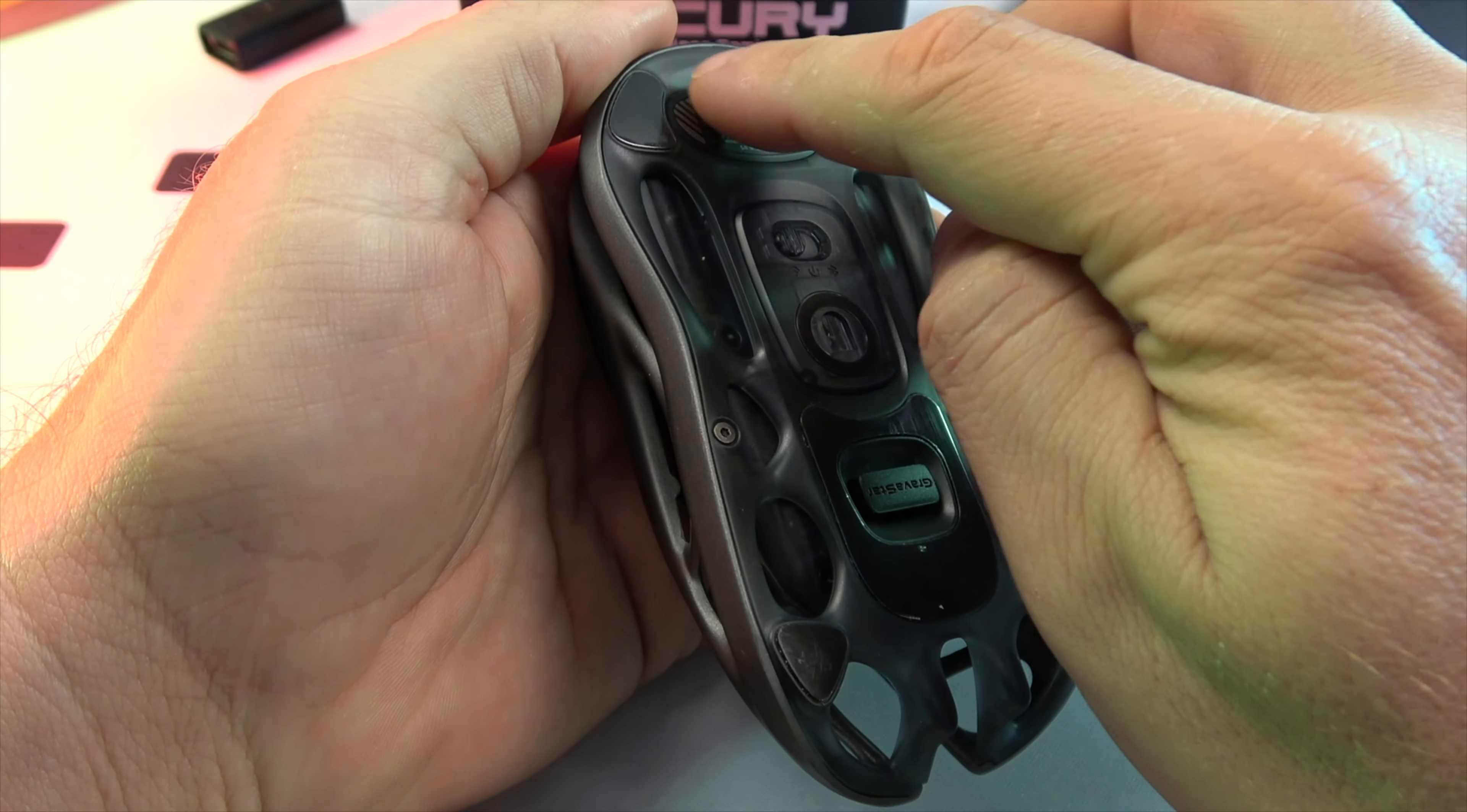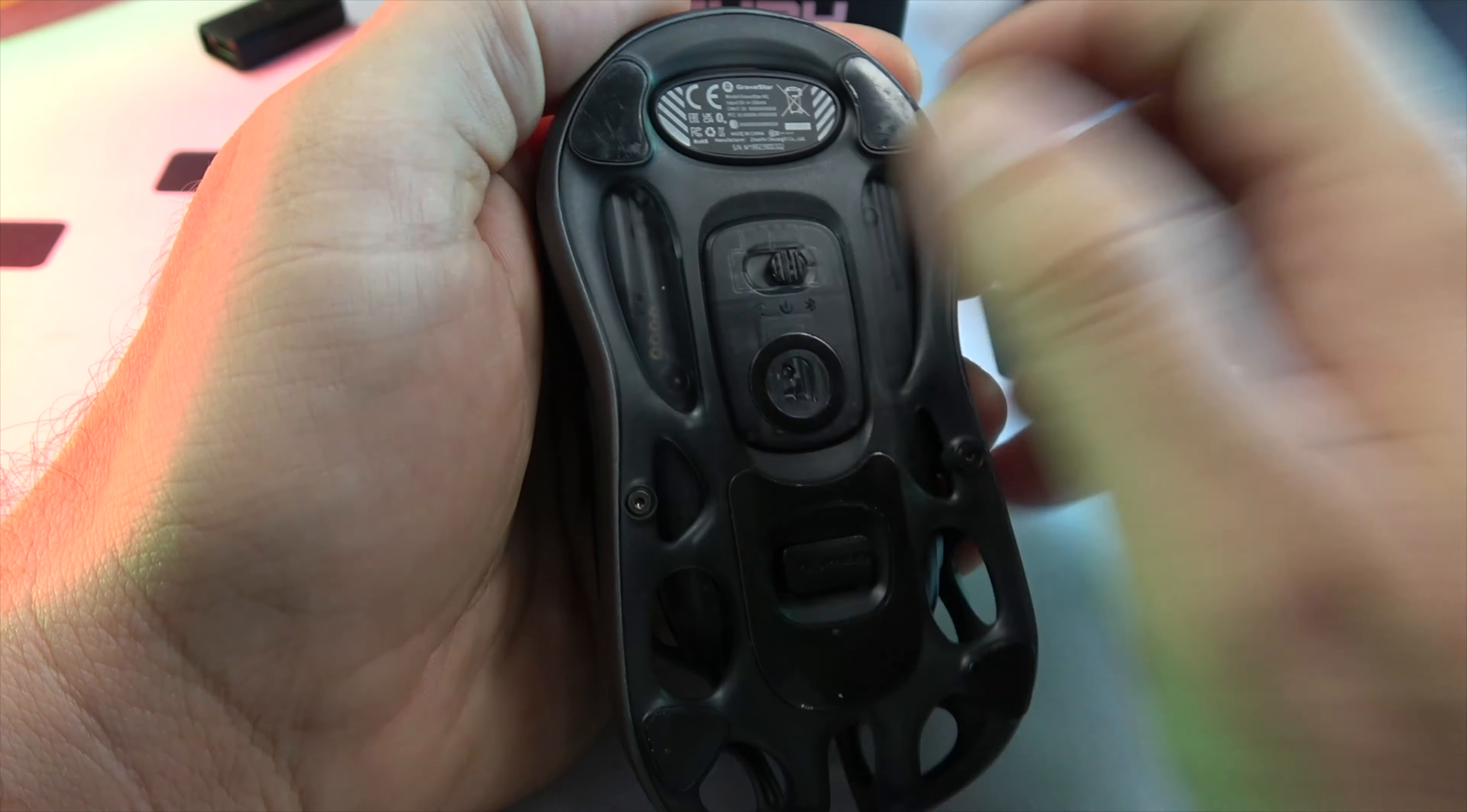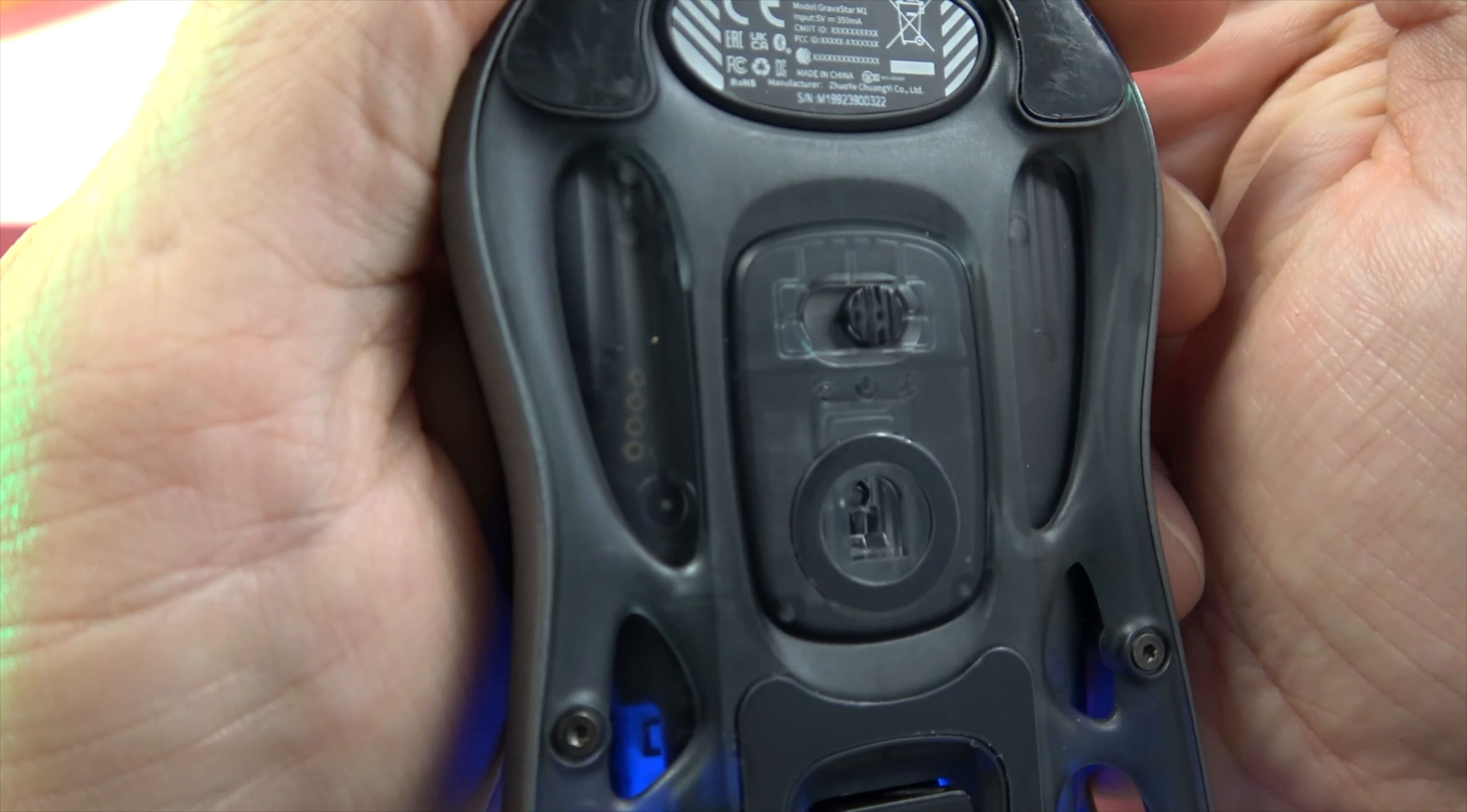Flip it over, and you'll find four Teflon pads, a switch to toggle off, Bluetooth or wireless modes, and the PAW 3395DM sensor.